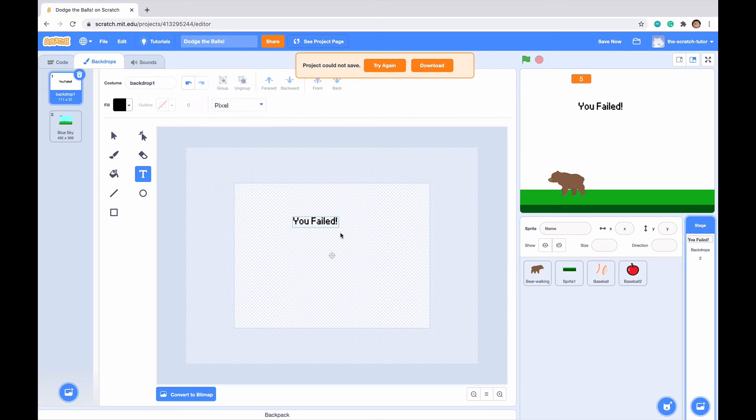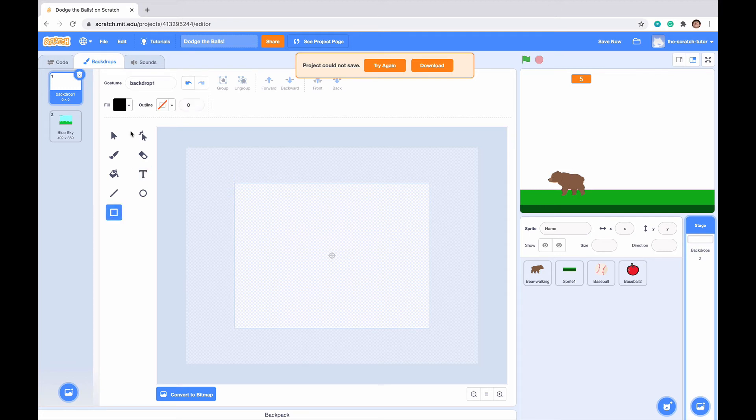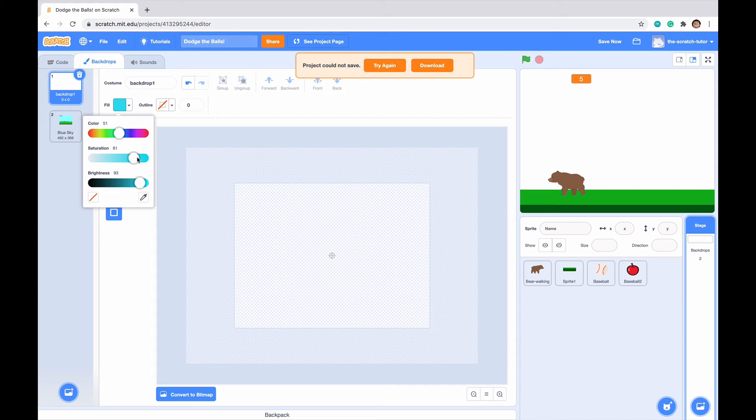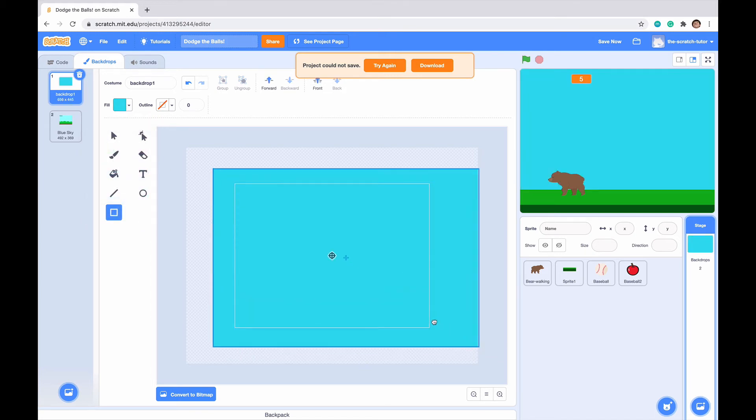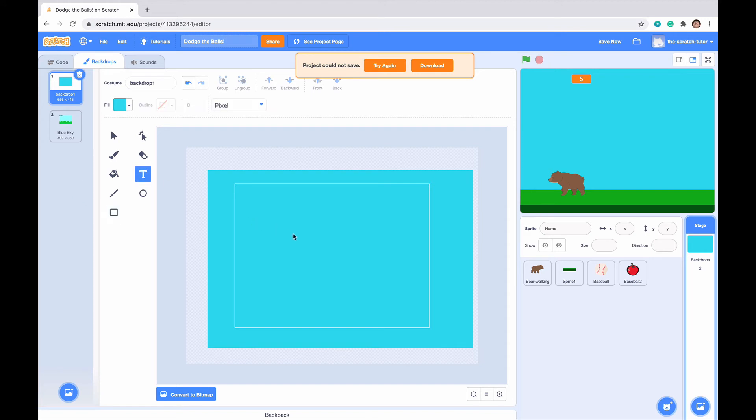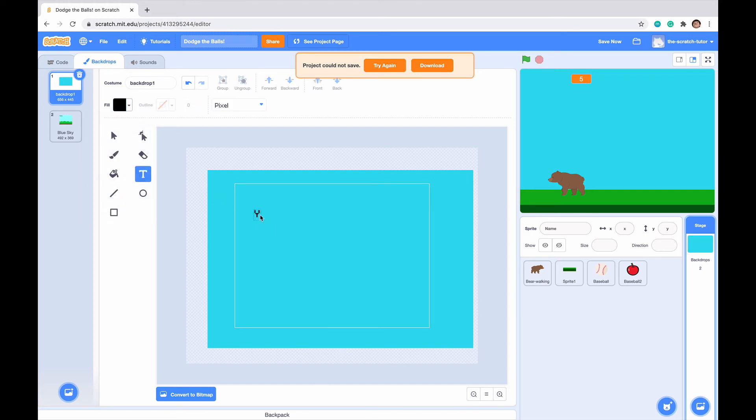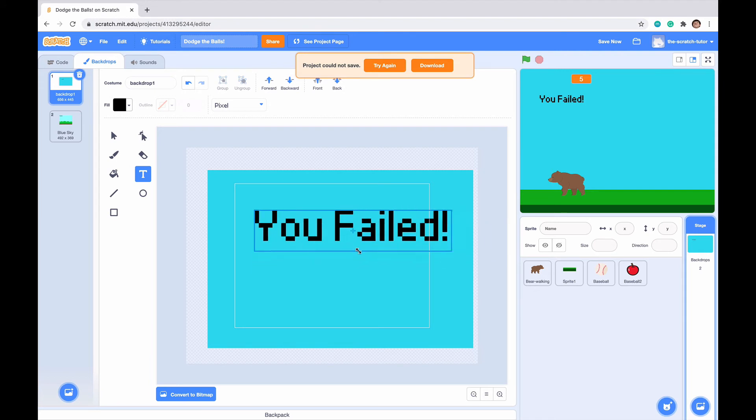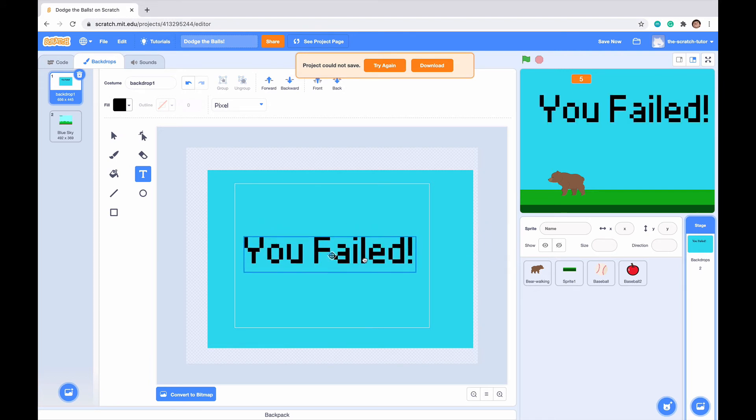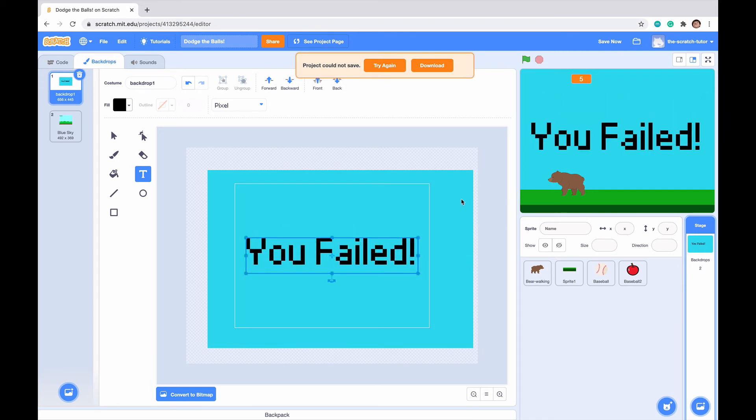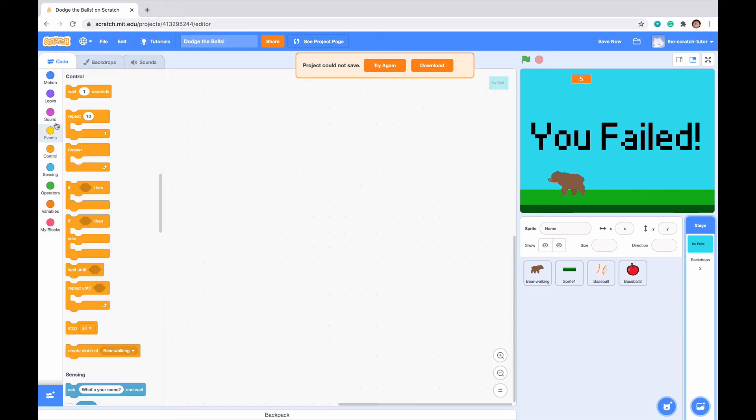Before we do this, let's delete you failed quickly. Let's go to rectangle and fill, and make a screen maybe like a blue. Just drag it to the desktop and go into text, make it black again. Now let's type you failed. Let's drag this all the way bigger and drag it to the very middle of the screen.